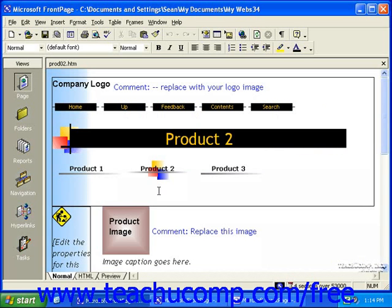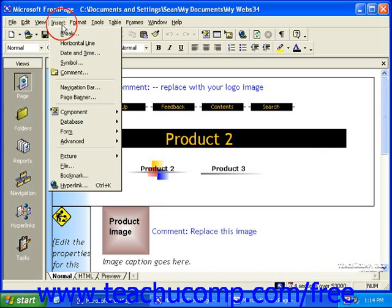To create a link bar, first click into the area or point in the page where you want to place the link bar. The process for creating link bars is somewhat different in FrontPage 2000 than it is in 2002 to 2003. So let's first take a look at FrontPage 2000. To insert the link bar, click Insert in the menu bar, and then click Navigation Bar.